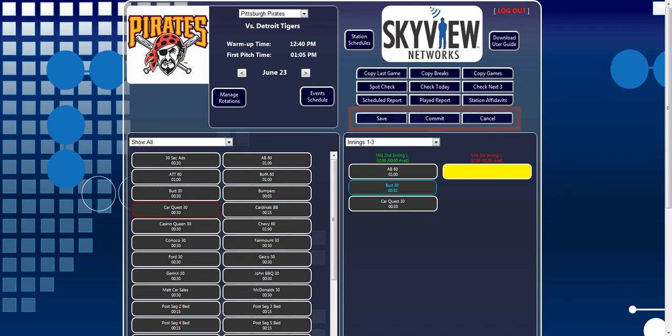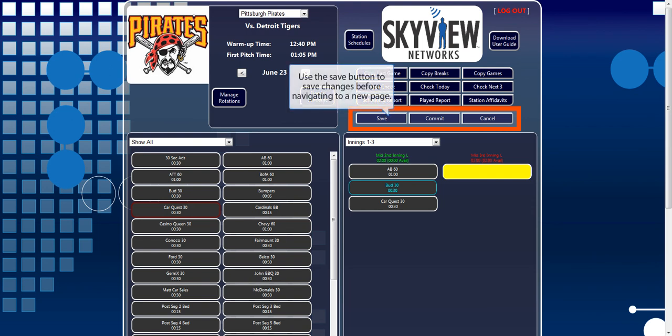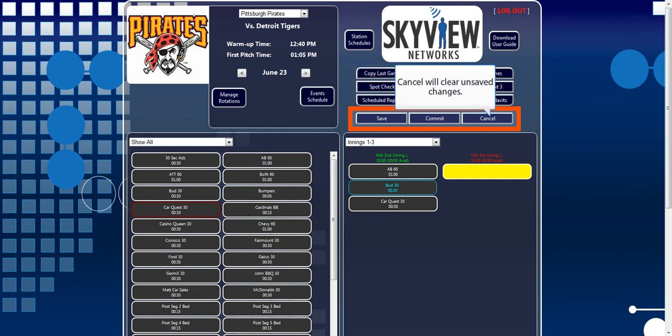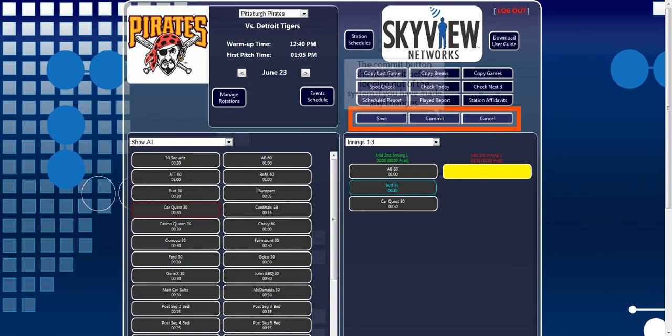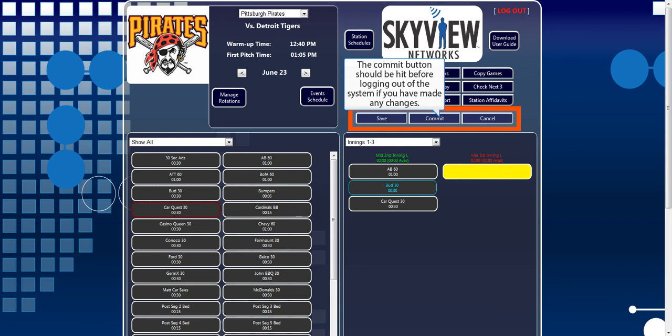Finally, please remember to utilize the Save, Commit, and Cancel buttons located above the sidebar. If a change is made to the schedule, the Save button should be pressed. Rotations dropped into breaks can be cleared by hitting the Cancel button, clearing all unsaved breaks. After you have saved all of your desired changes to the log, the user must click the Commit button, which will send updated instructions to the XDS receiver.